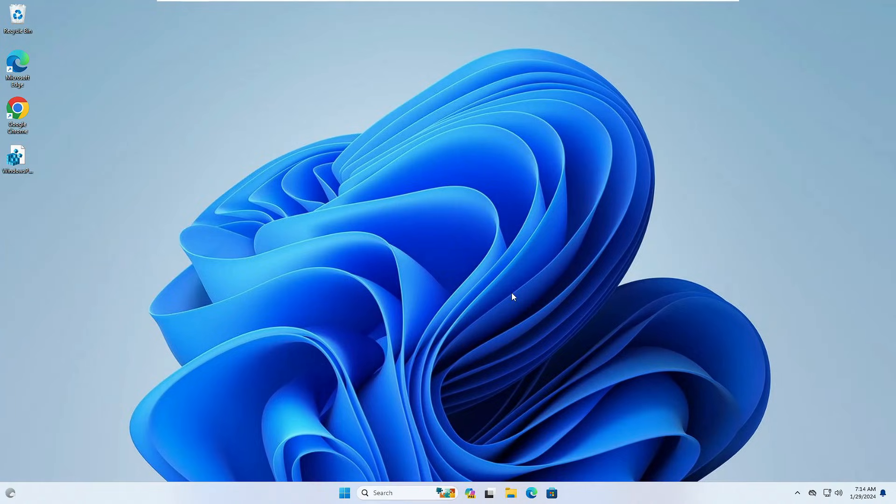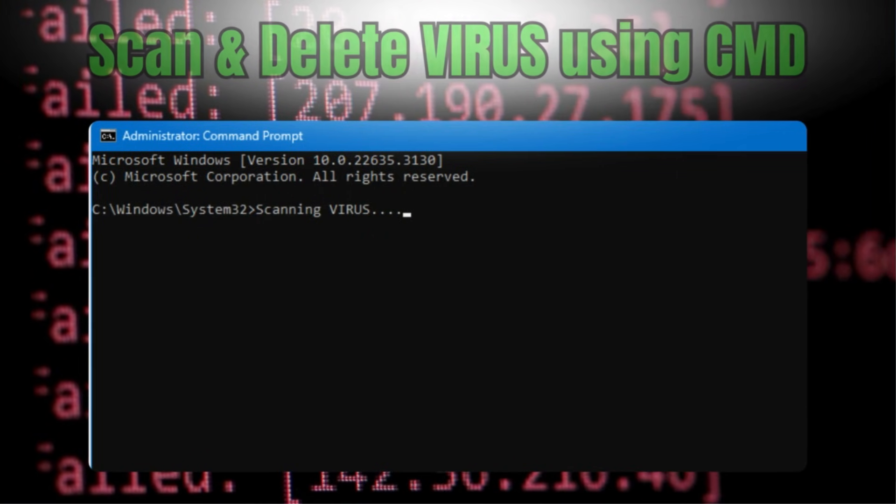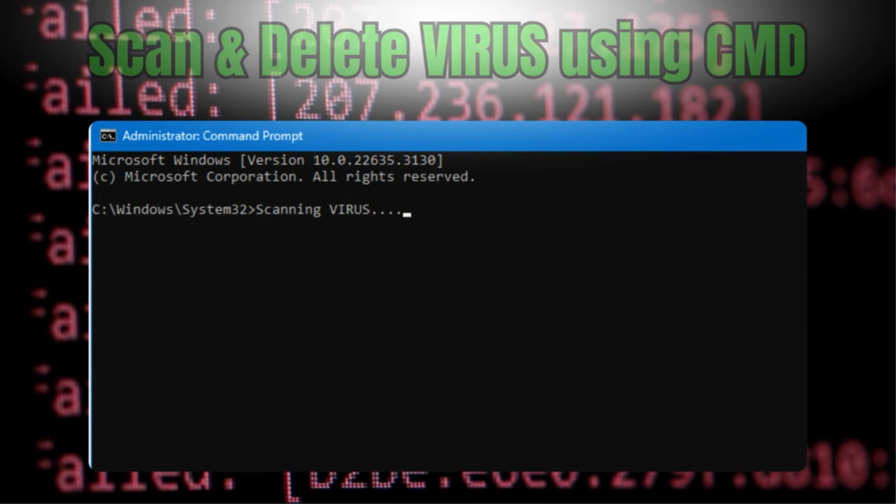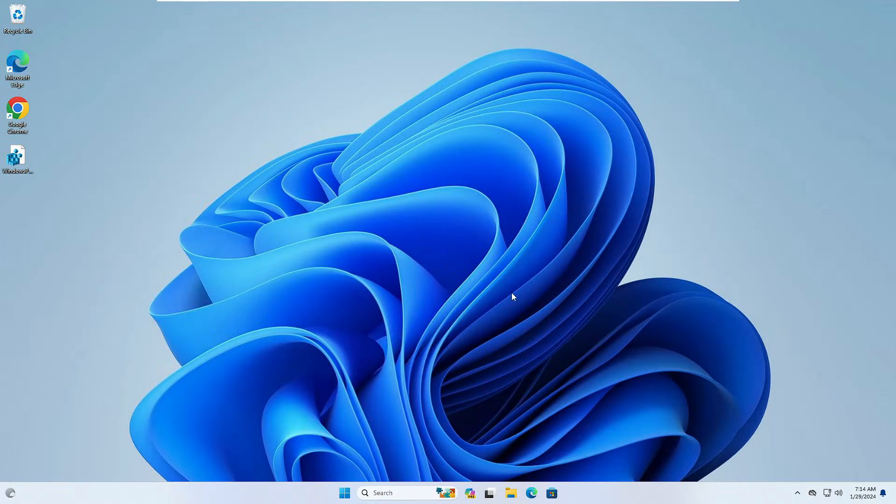Welcome back everyone. Today I will be showing you how to scan and delete viruses using the command prompt on your Windows PC and laptop.